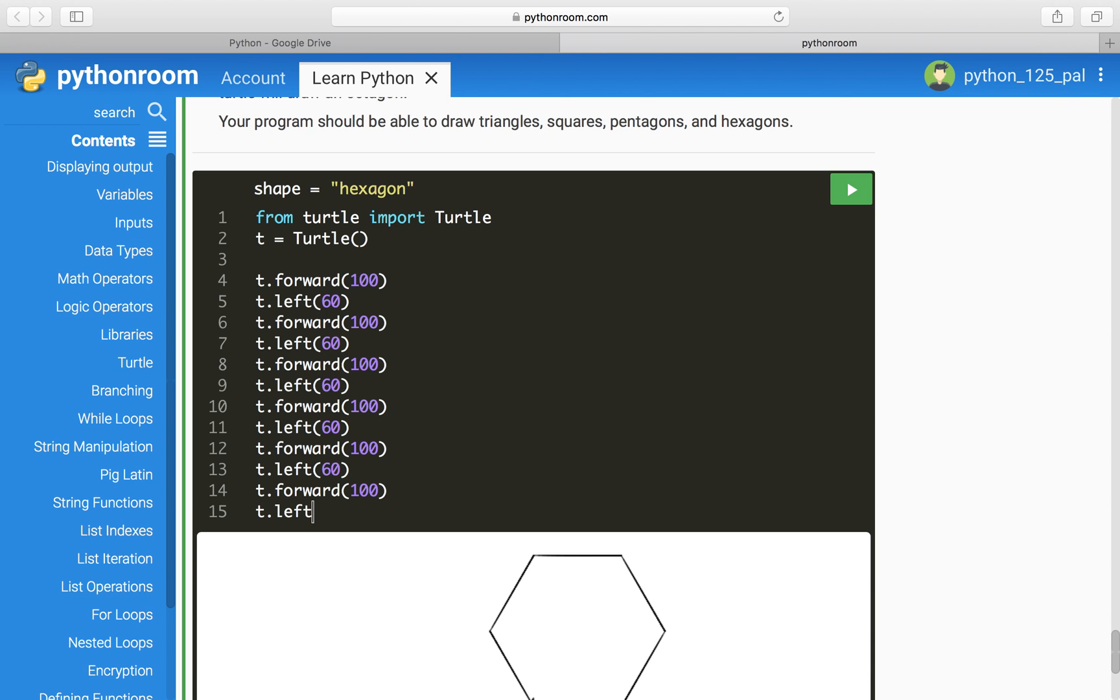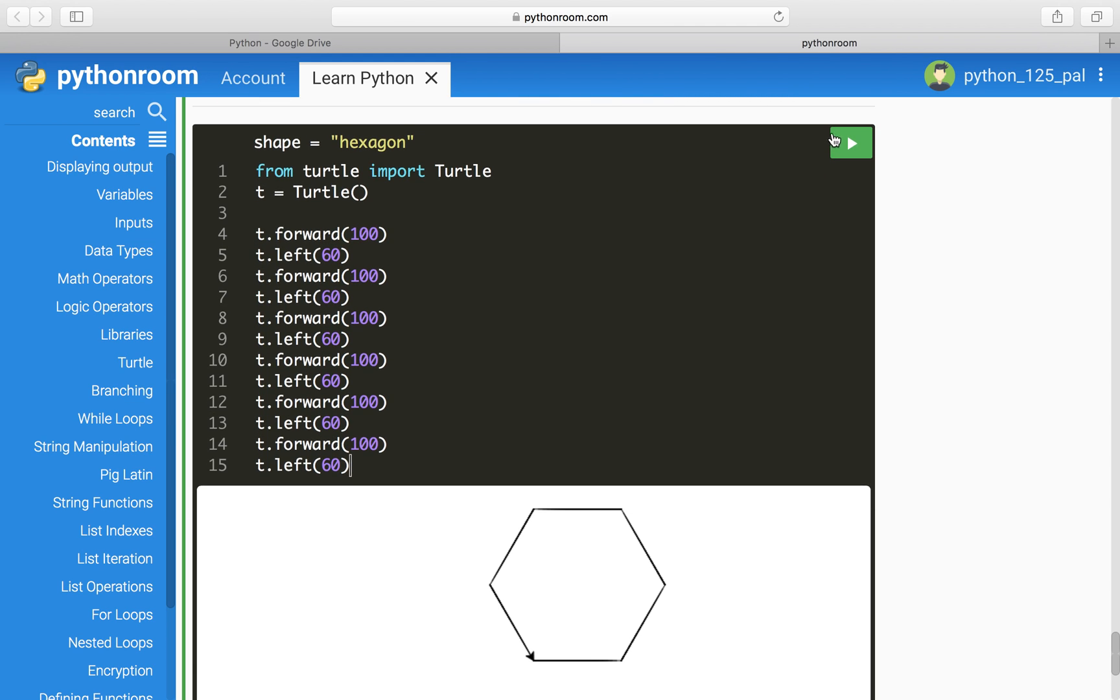So we want to do t.left 60 one more time. So we have one, two, three, four, five, six of the t.left, and six of the t.forward. That way, it makes a complete hexagon with the final turn at the end.